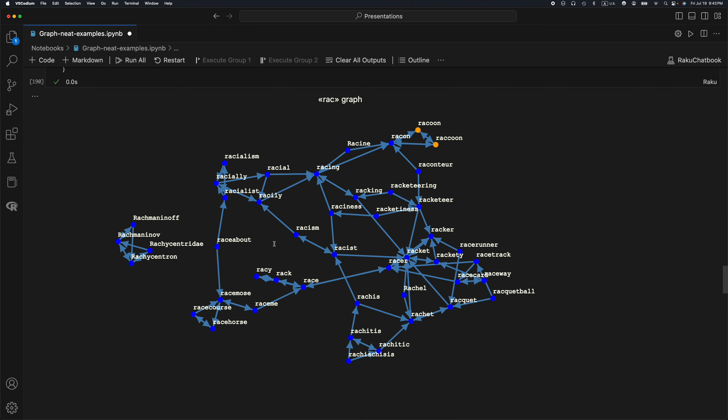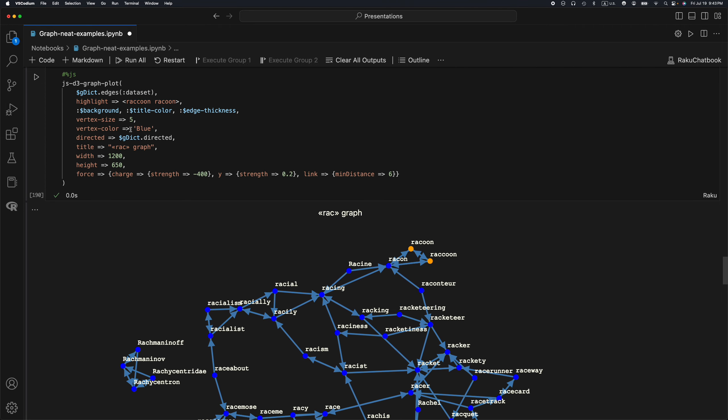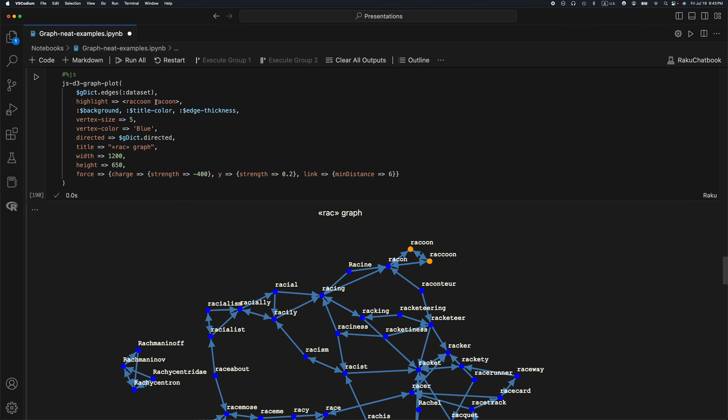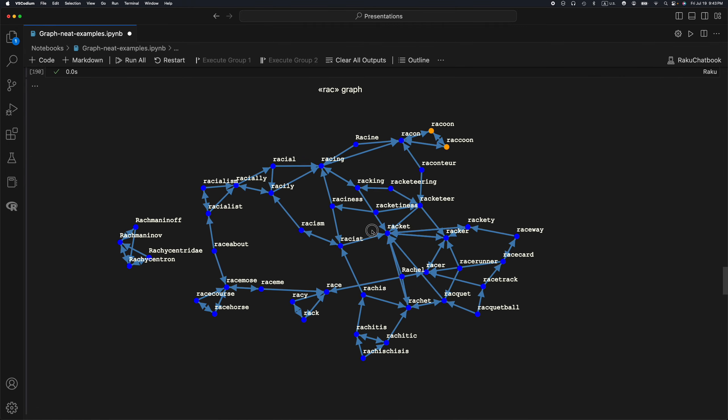And so here is the graph itself. And here's how it is visualized. You can see I highlighted the word RACCOON, the two different spellings of the word RACCOON with two Cs and one C. And you can see it here.